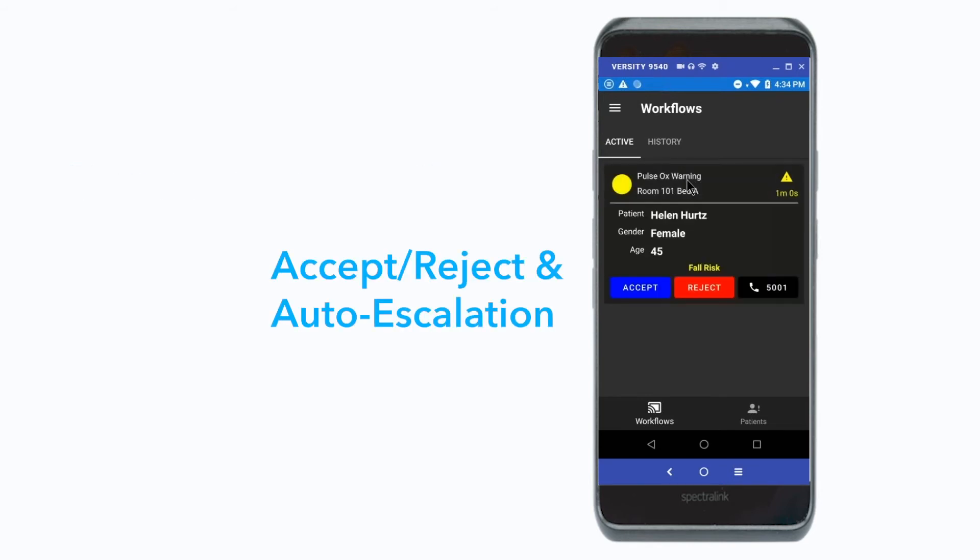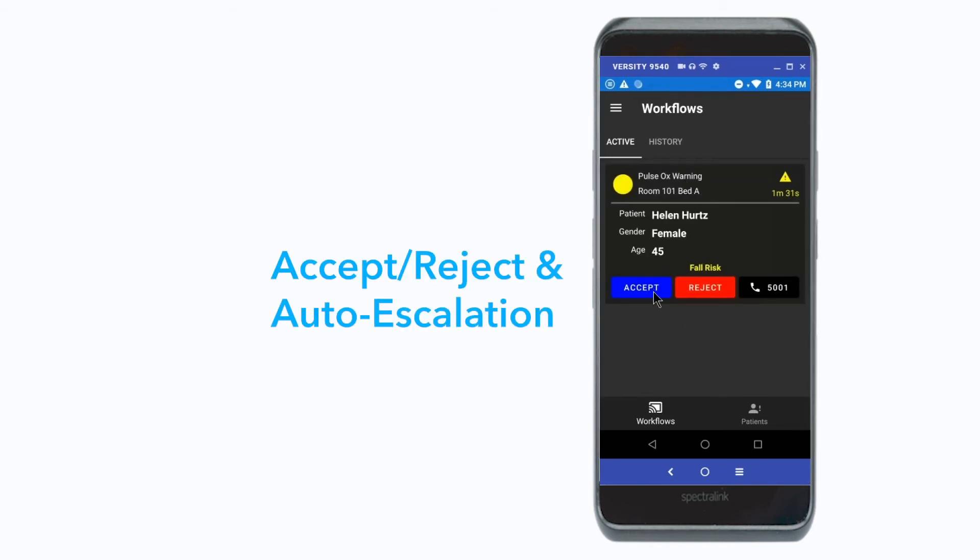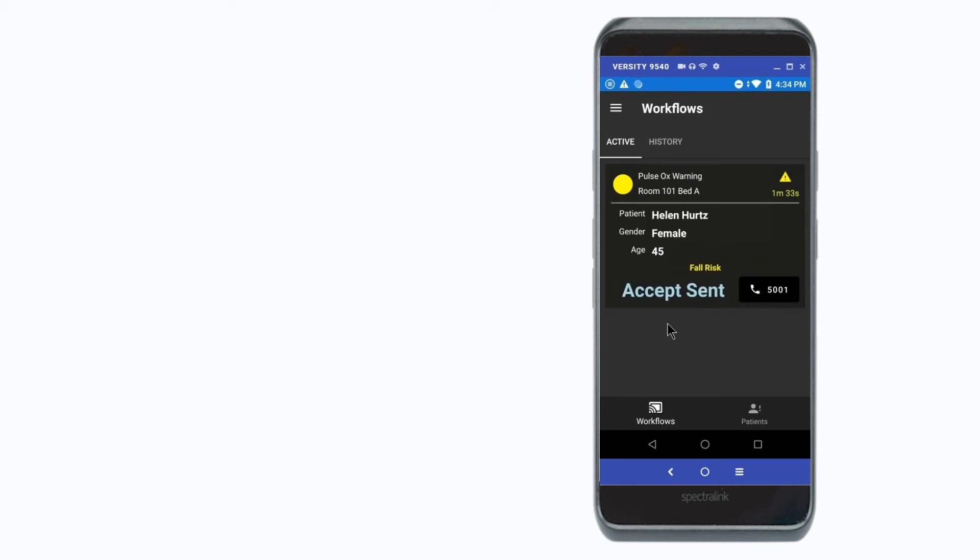Should the caregiver be busy, the alarm notification will automatically escalate to the next care team member.